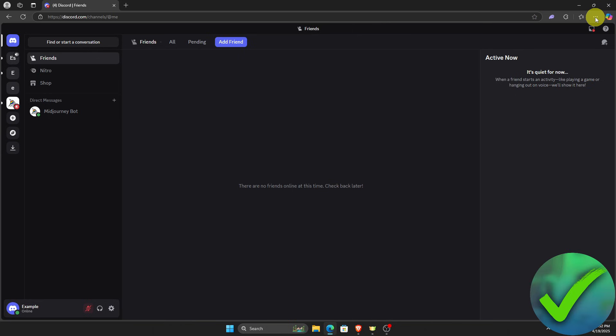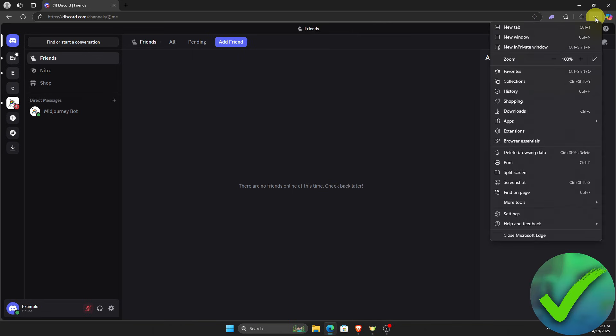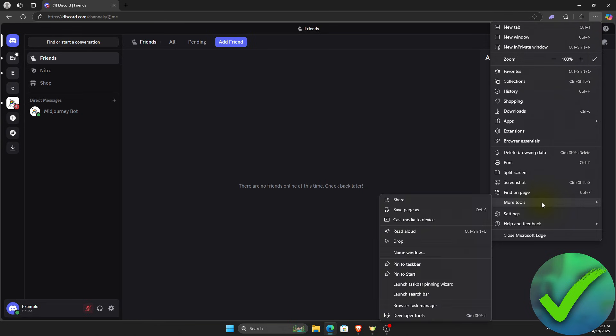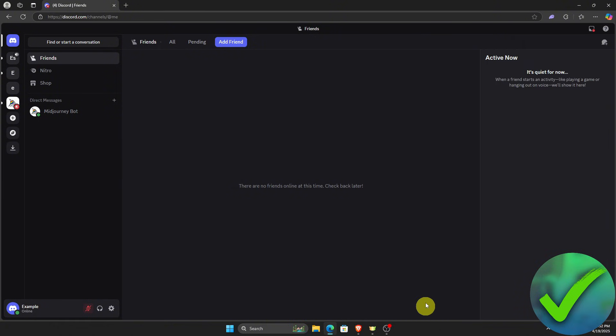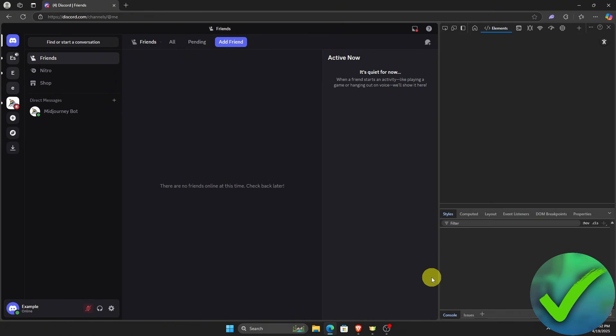Click the three dots to open the settings of your browser. I'm currently using Microsoft Edge, so the interface might be different if you're using another browser. Go to More Tools and then click Developer Tools.